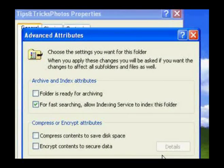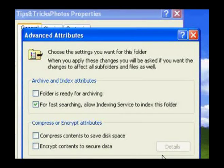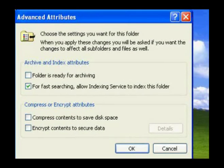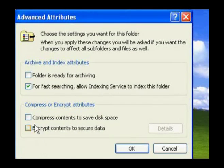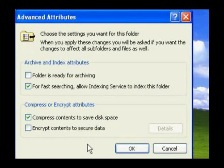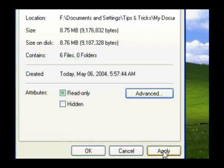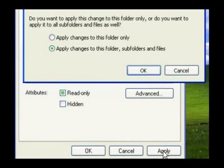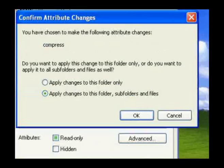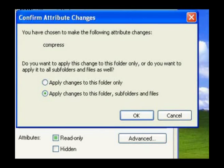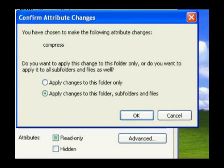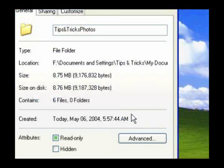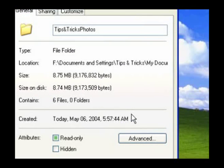Select the option that says Compress Contents to Save Disk Space. Click OK and then click Apply. Windows will then ask you if you'd like these changes to apply to this folder, subfolders, and files, or just the currently open folder. Select the option you'd like and click OK.